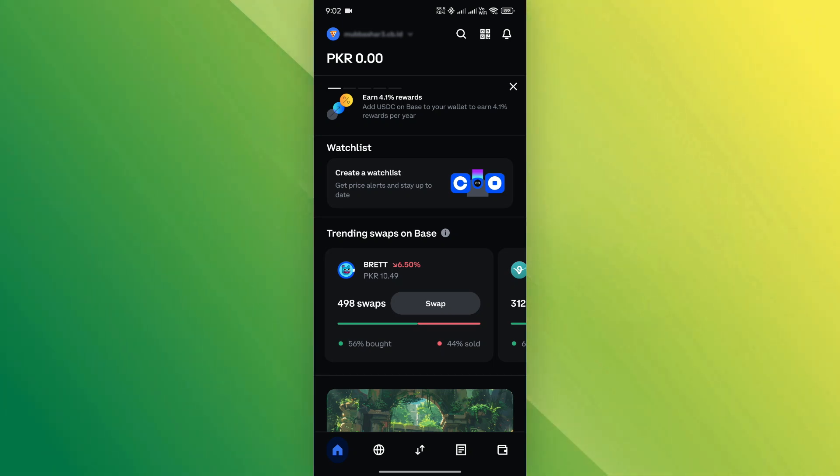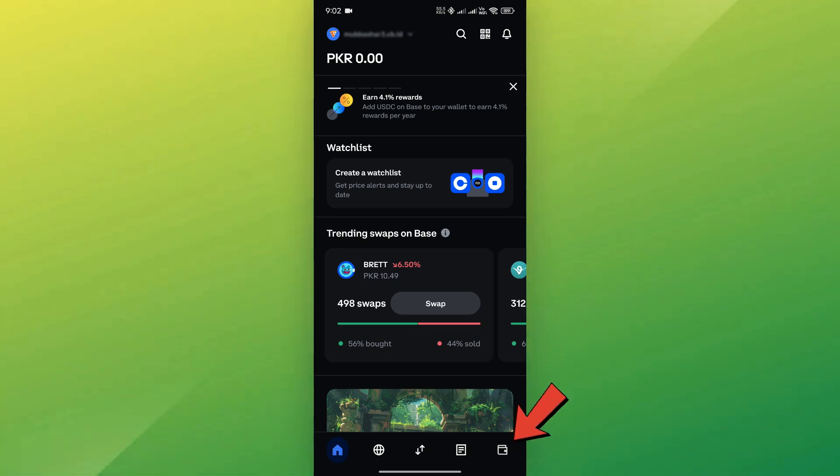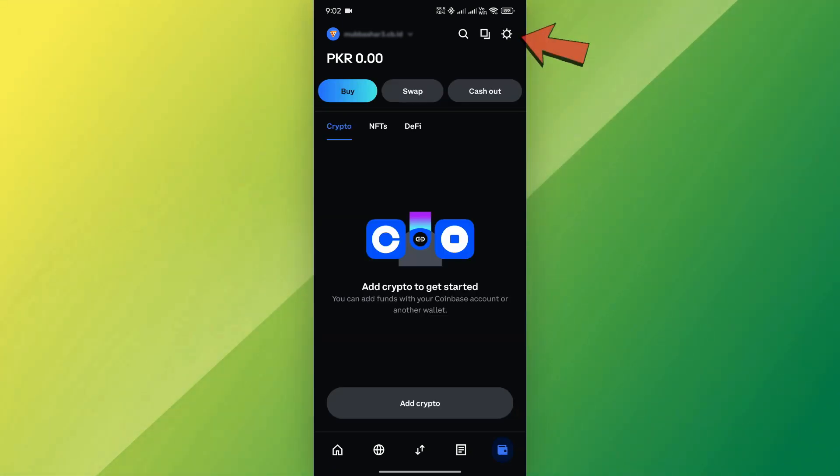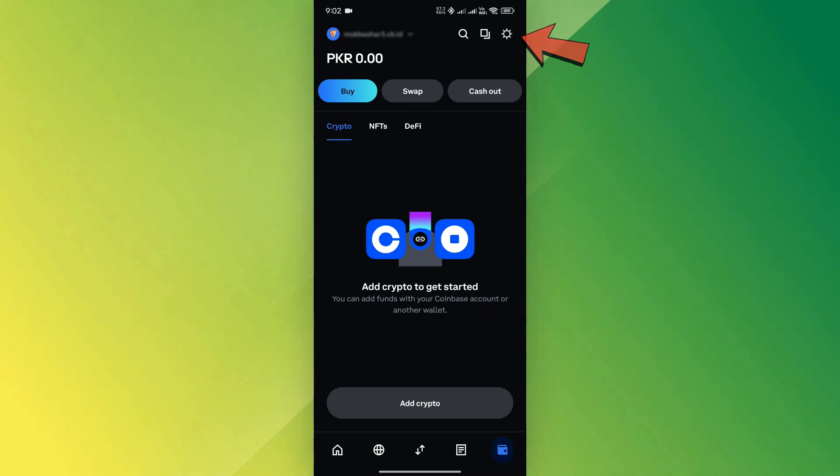To save your recovery phrase, tap the wallet icon at the bottom right corner and select the gear icon from the top right of the screen.